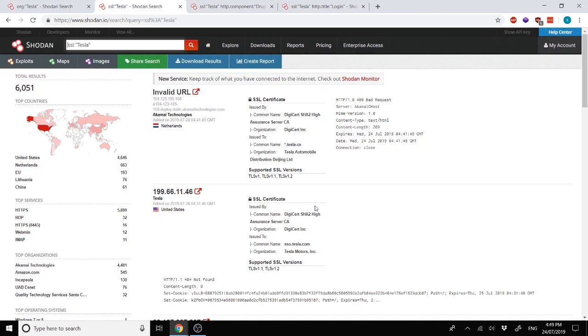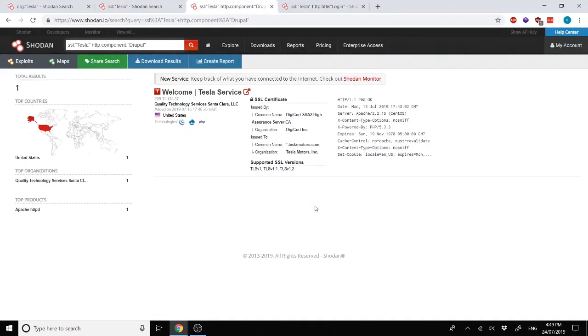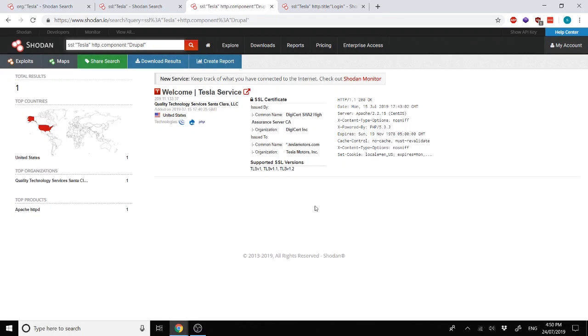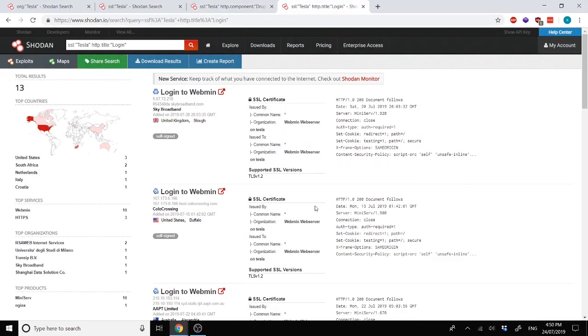So here you can kind of see how Shodan does help a fair bit because it's already got port scans done and certain information waiting for you ready, where all you have to do is narrow down the searches to find information and then start attacking in an efficient manner. We can narrow things down further by using HTTP component. Here we've narrowed it down to say every single Drupal instance known to Shodan with Tesla within the SSL certificate show us what you've got. And there you go. It's already displayed that we have Tesla service as the only domain that runs Drupal.